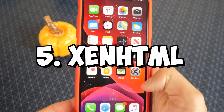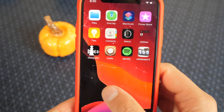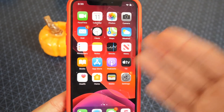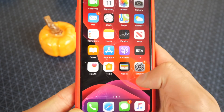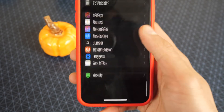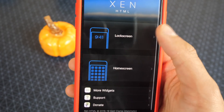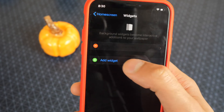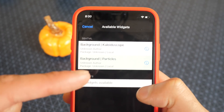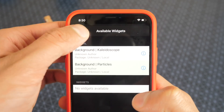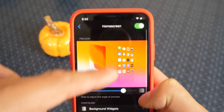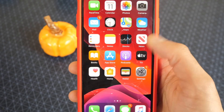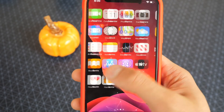One more tweak is called Zen HTML. You guys can see I have these particles moving in the background — looks pretty cool. If I add a theme to my phone it will look even cooler. To enable this, open up Settings, go down to Zen HTML, and go to lock screen or home screen wherever you want to enable it. Tap on Background Widgets, tap Add Widgets, and add the background particles. Make sure it's enabled at the top and you're good to go. There are also other widgets you can install to make it even cooler.